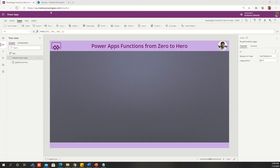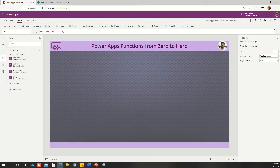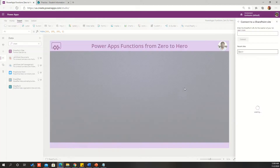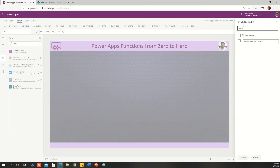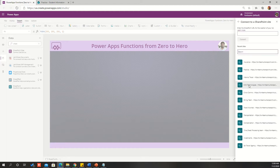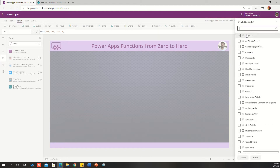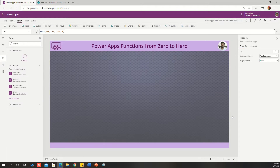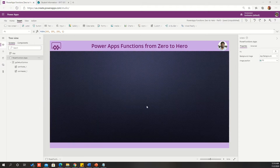I logged on to PowerApps Maker Studio. Now I'm connecting to my data source, which we are using from the last three series, which is nothing but SharePoint with a student database — student information as my data source. The first function I would like to discuss is the IsBlank function.